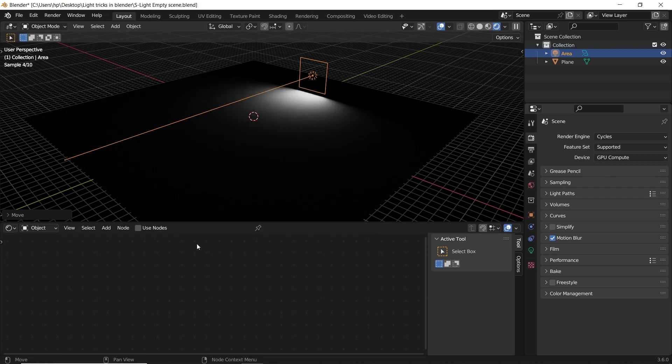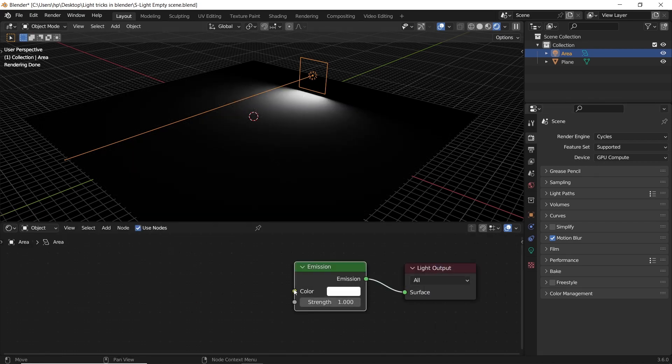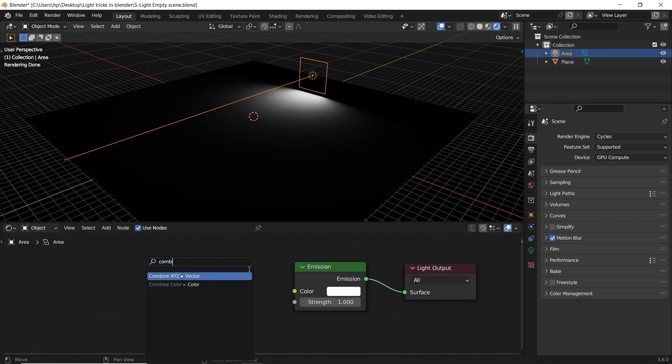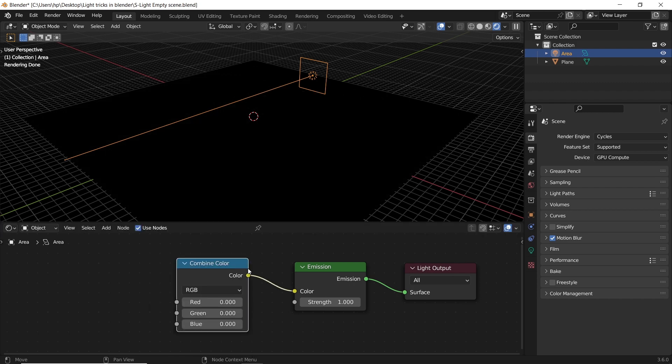Since Eevee doesn't support this feature. To the emission, add a combine color node and connect it to its top slot, put it on HSV color space.